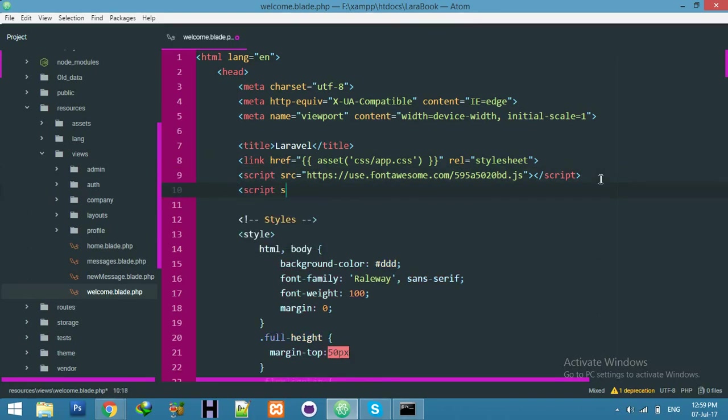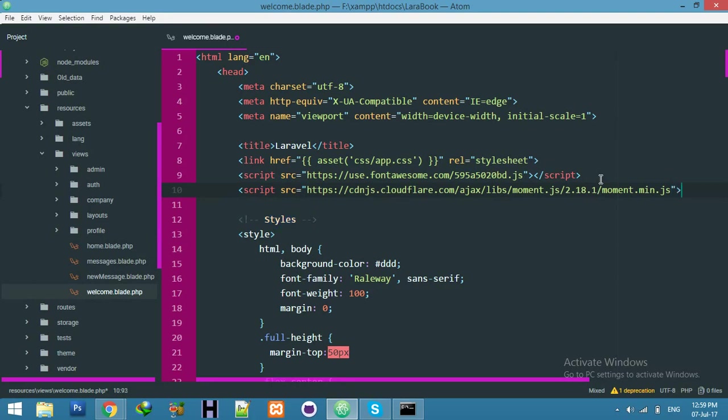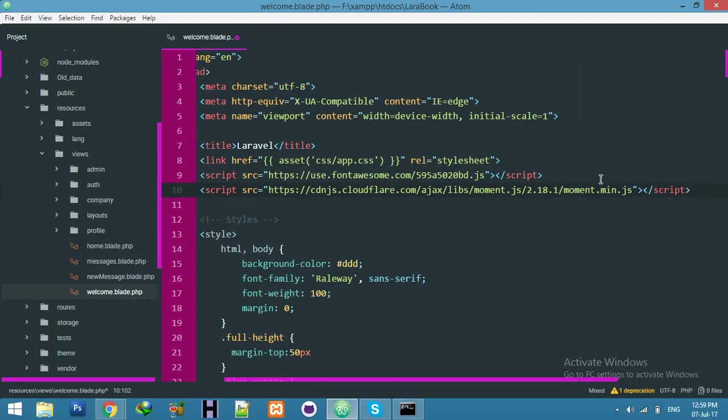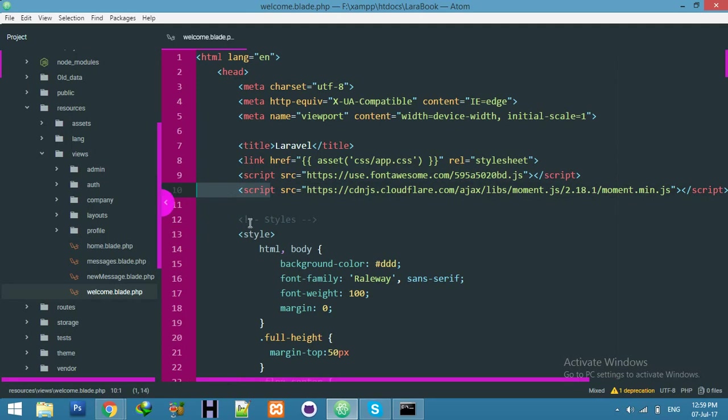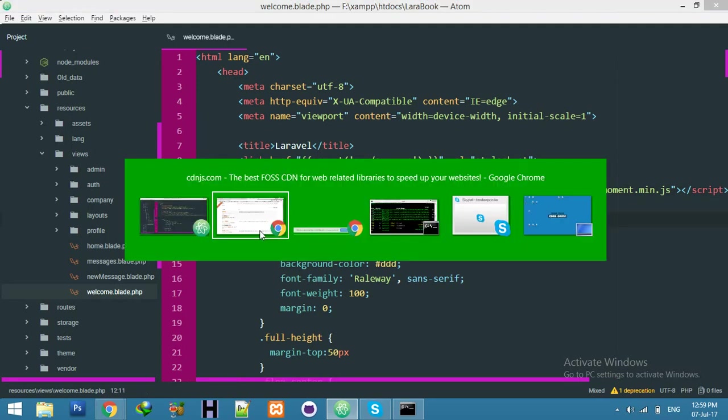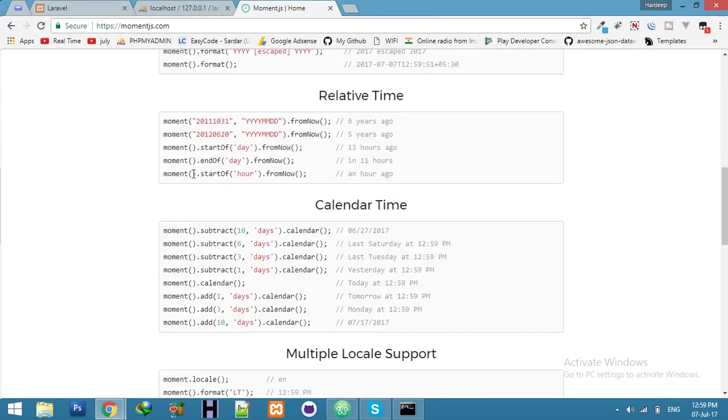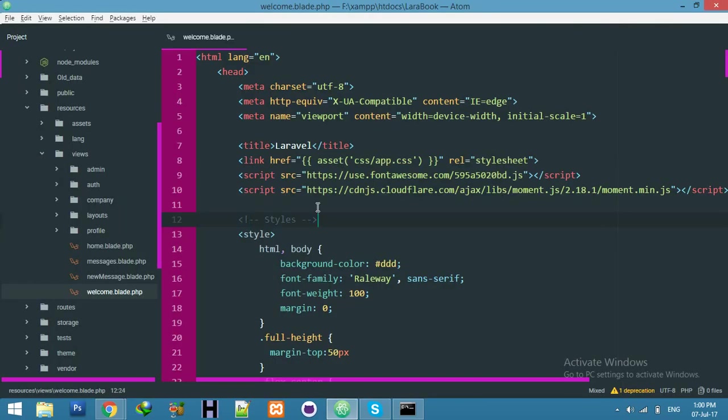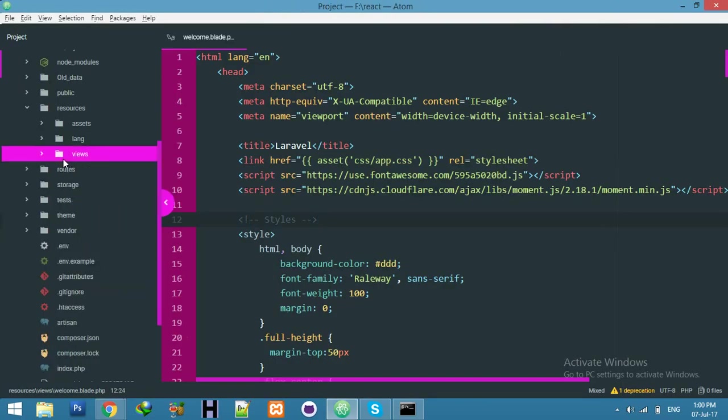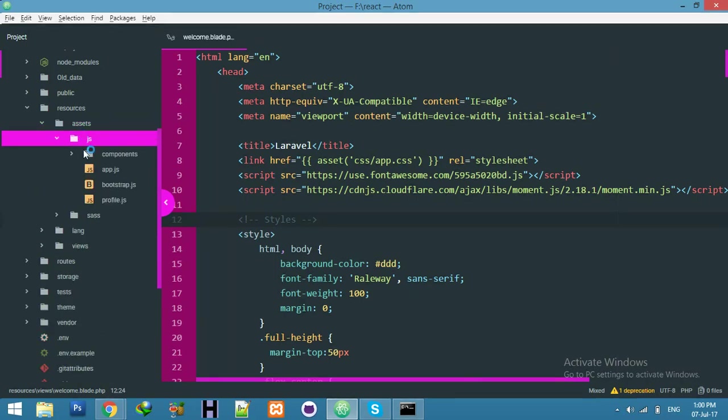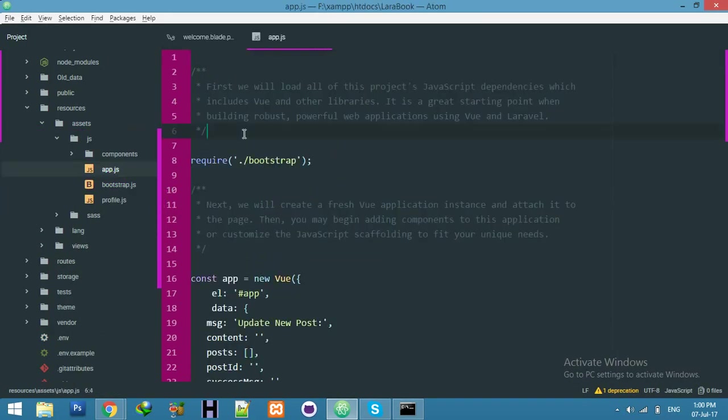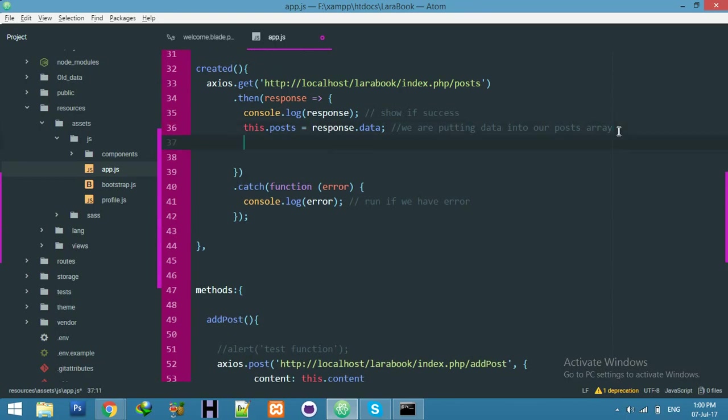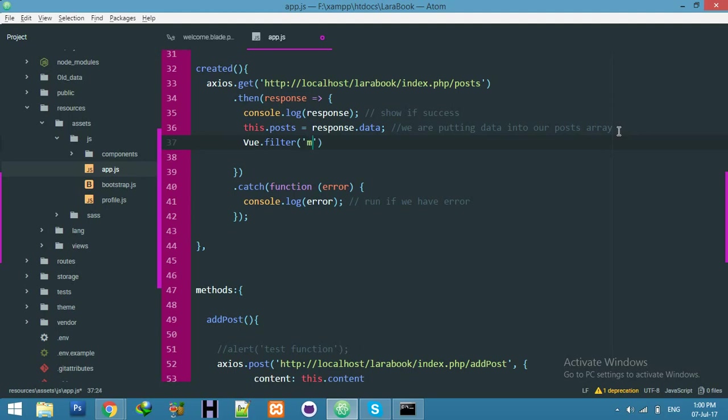Now we will create a custom filter for Vue.js where we are displaying our posts. Okay, go to your app.js. Here we are displaying posts by default. Here I will create Vue.filter. You can use any name for this function. I will use myOwnTime for the function name.